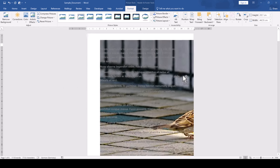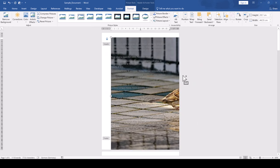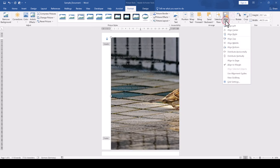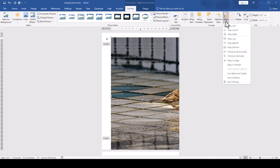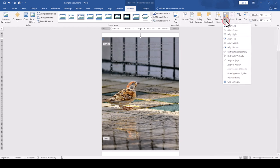For that, we stay in the format tab and in the arrange section, we click on align. There we have to make sure that align to page is activated.